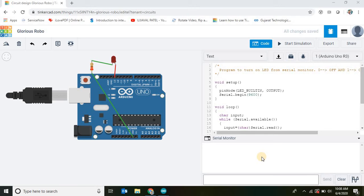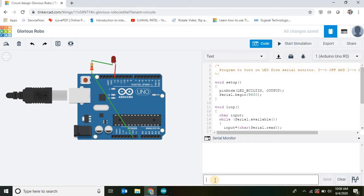Good morning. In this program we are starting and stopping the inbuilt LED using the serial monitor. If we send 0 then the LED will be turned off, and if we send 1 then the LED will be turned on. At present the LED is off, so if I send 1 from the serial monitor the LED will be turned on.